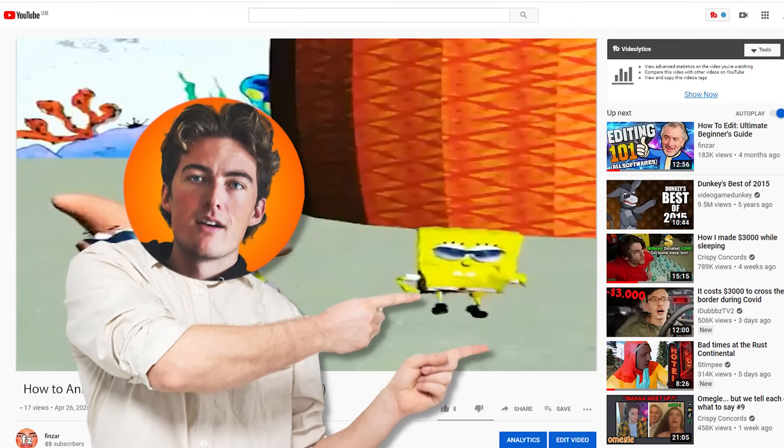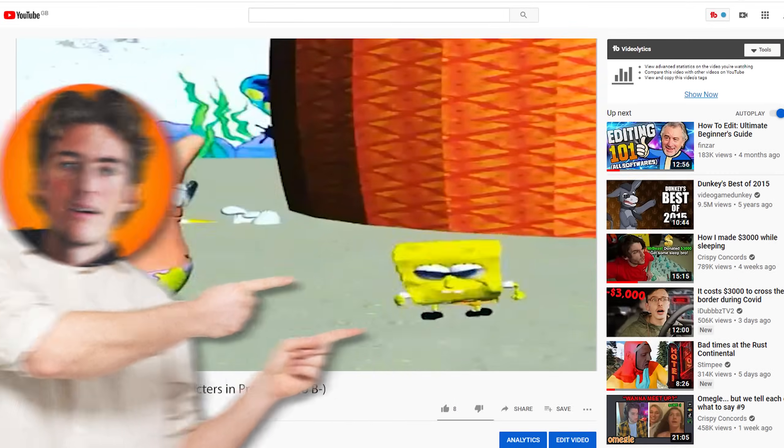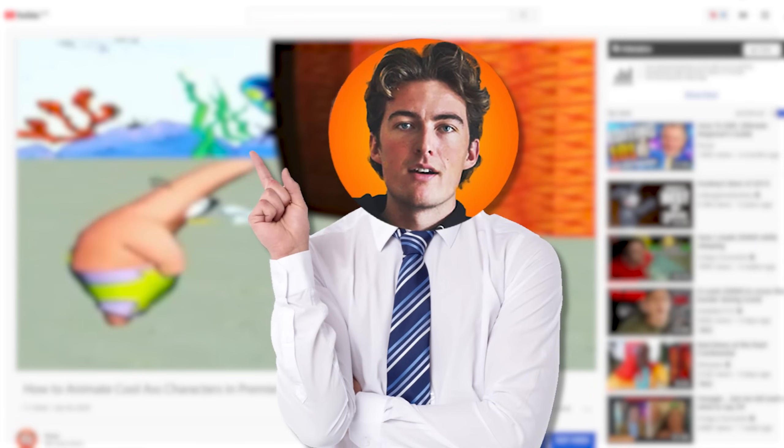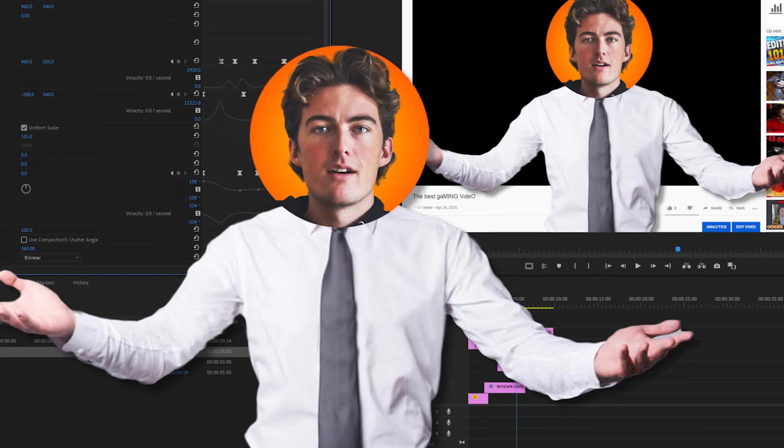Hey, it's me 2D Finn and welcome to this video where I'm gonna show you exactly how I was created and how I'm doing all of these super smooth movements. It's easier than you think.